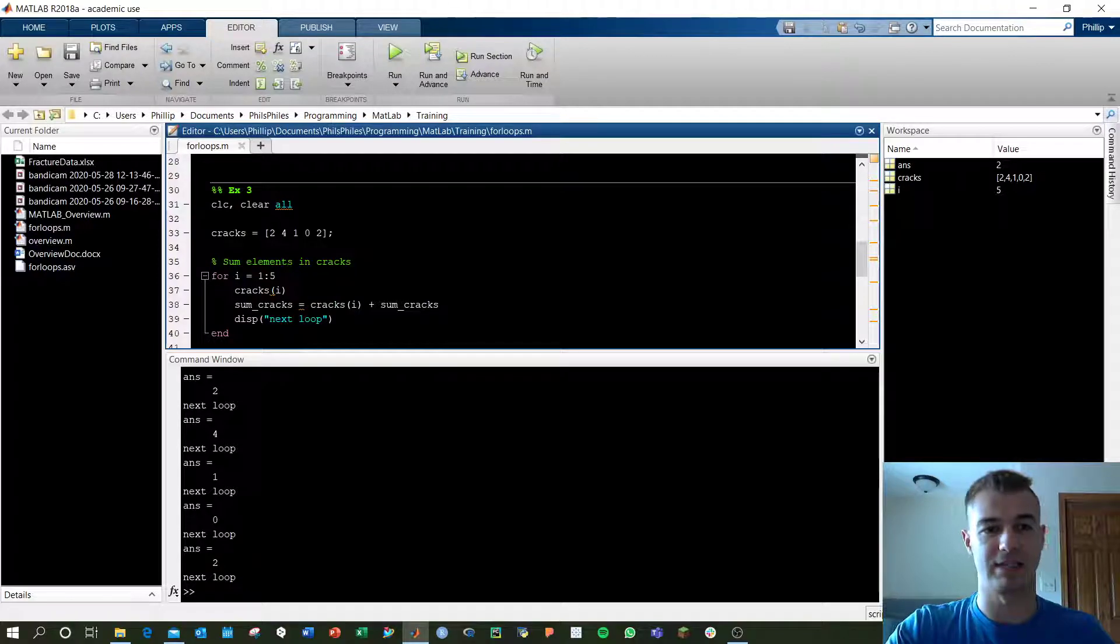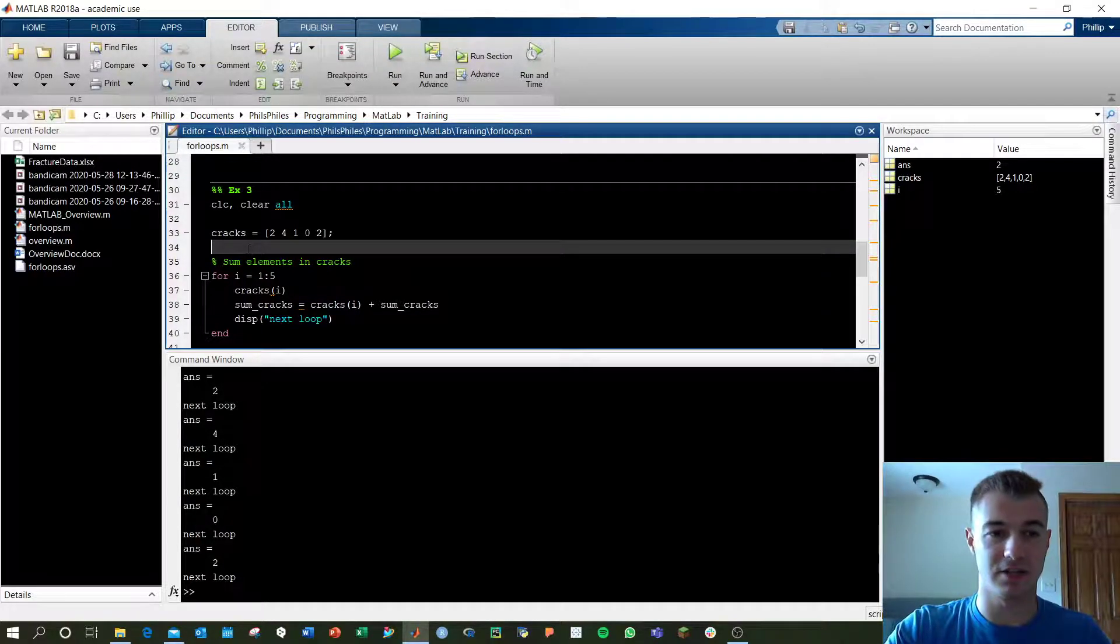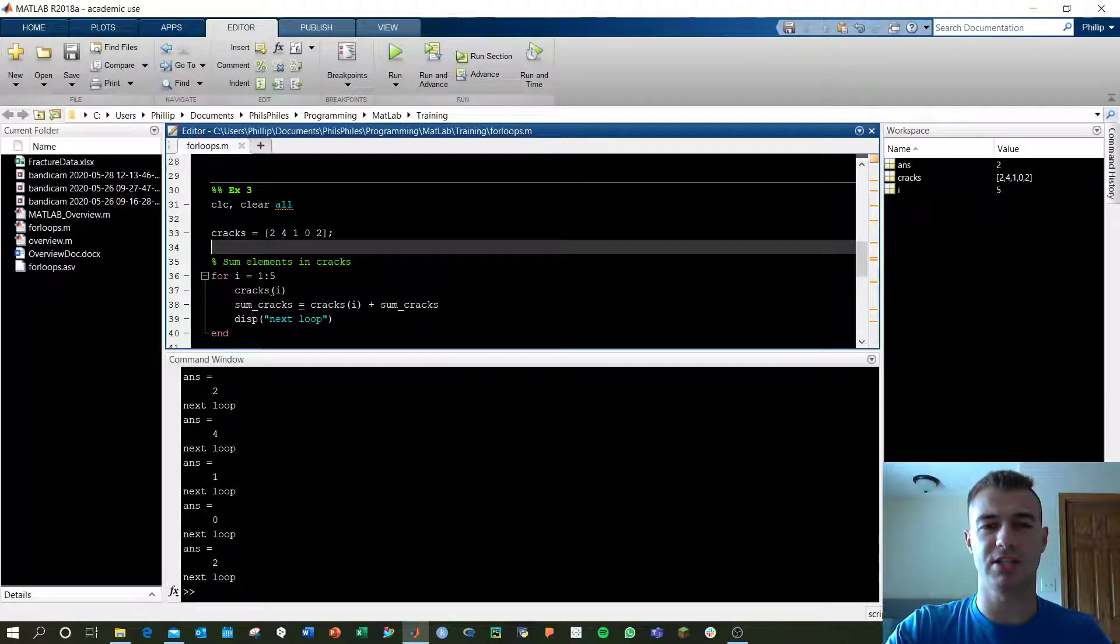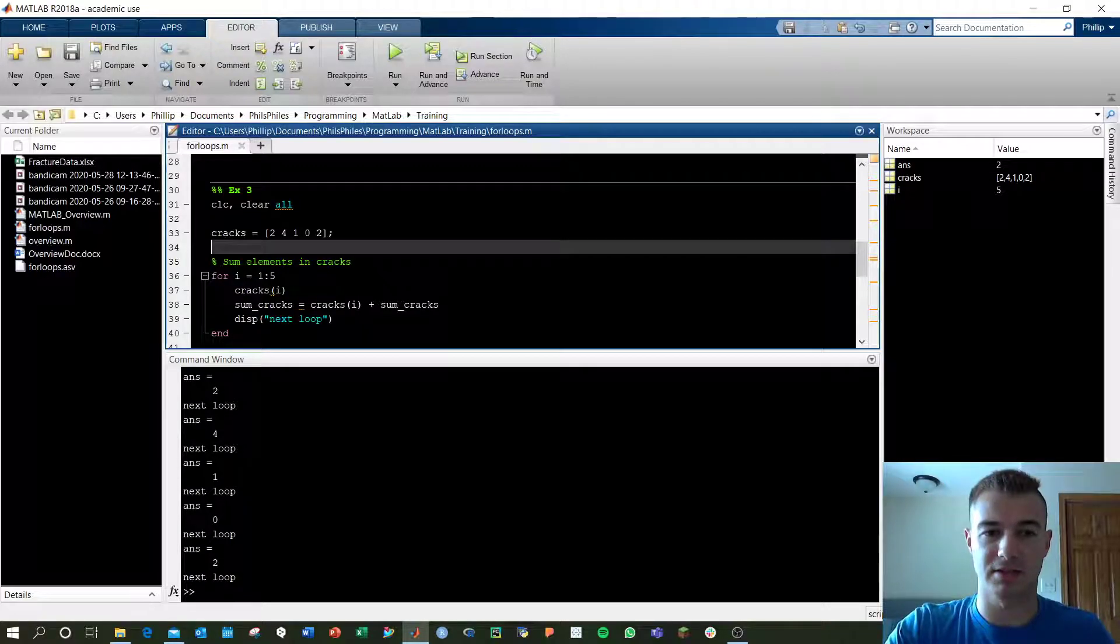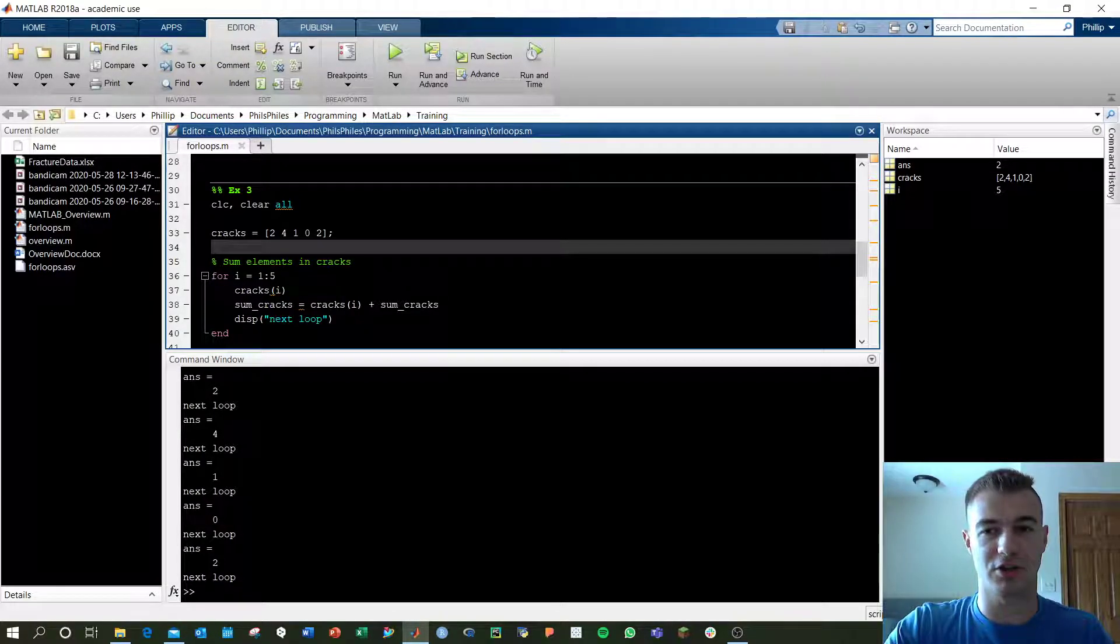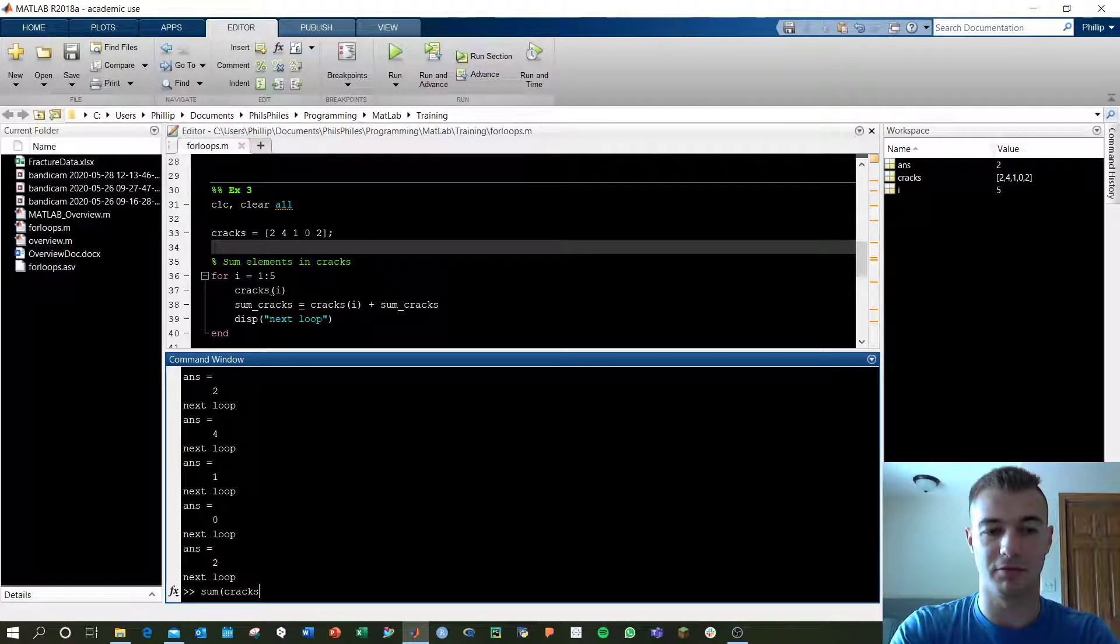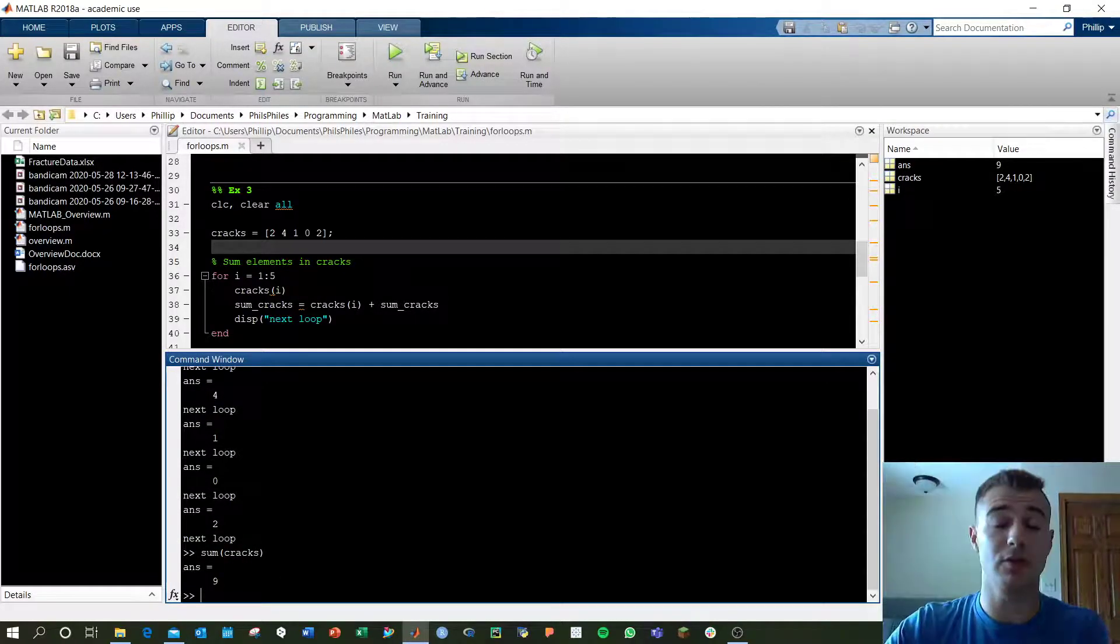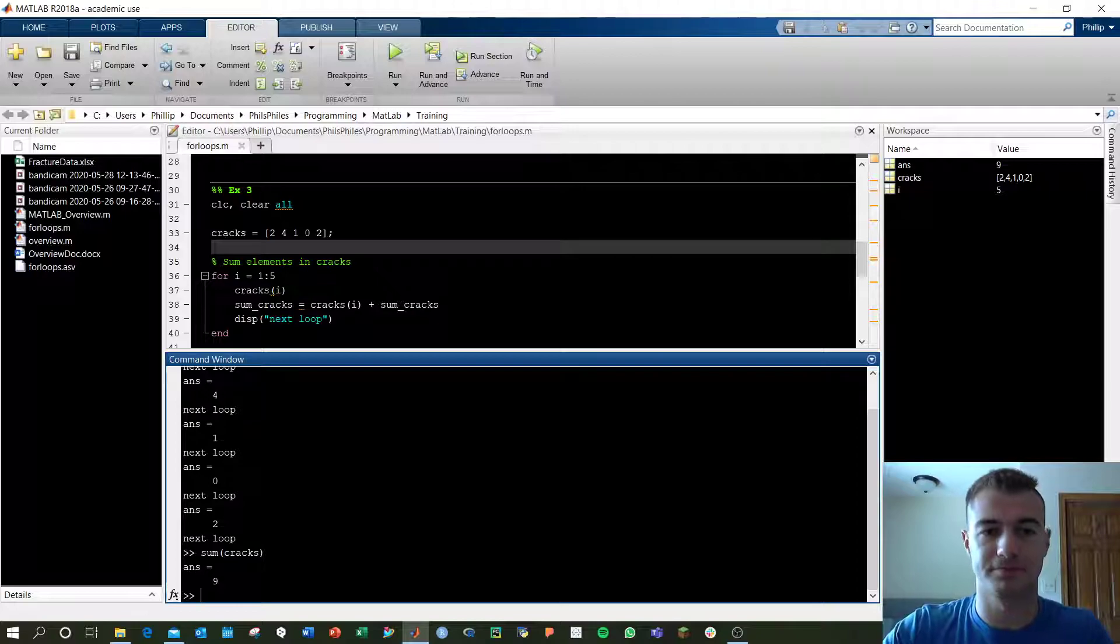Next example. We've got cracks again, nothing's changed here, but we want to sum the elements in the cracks. Of course, we could just call sum of cracks, and we get 9. So we know the answer should be 9 here, but let's do it with a for loop.